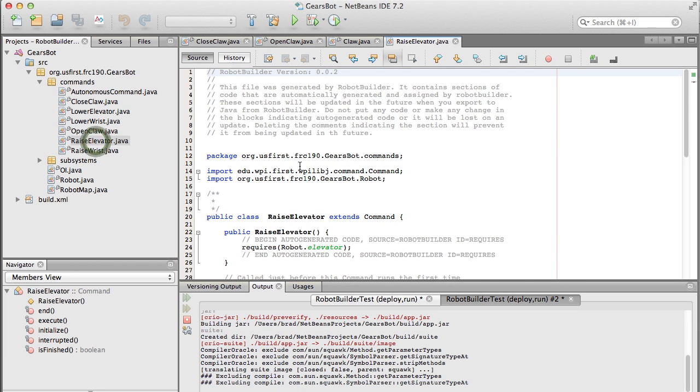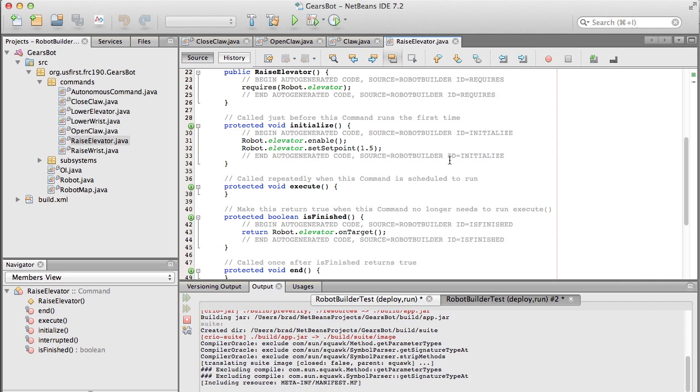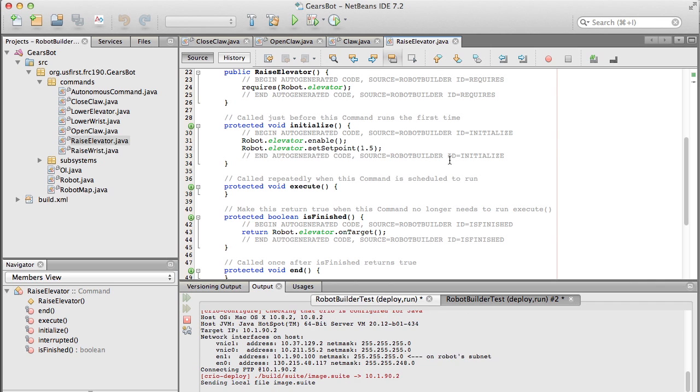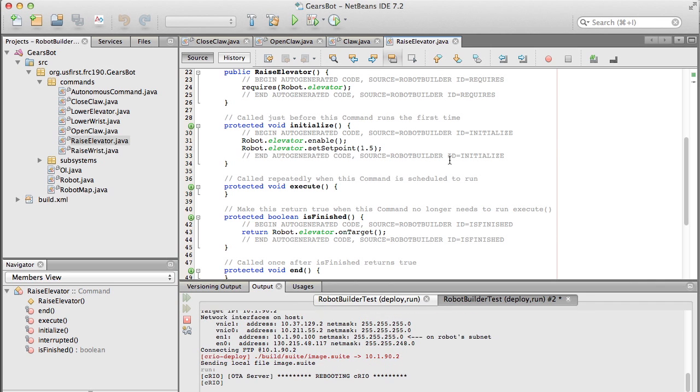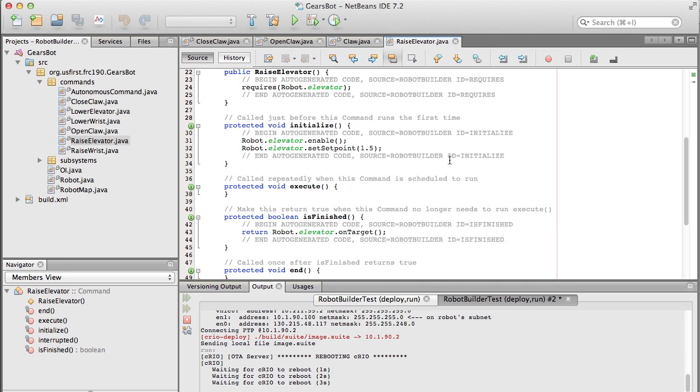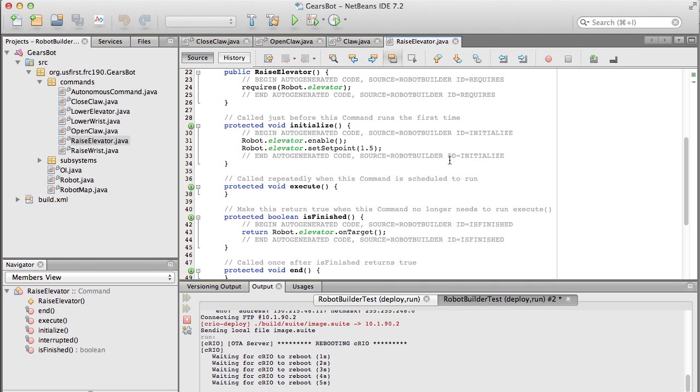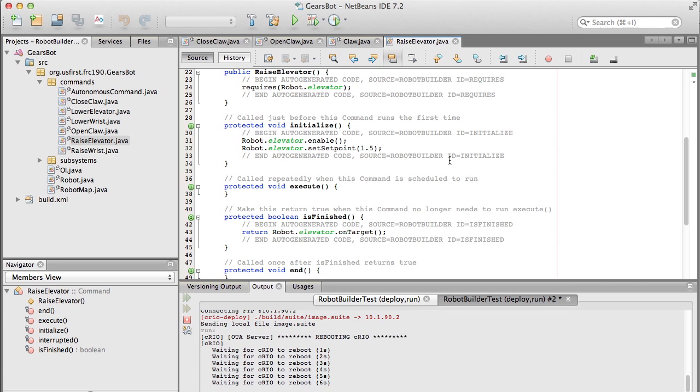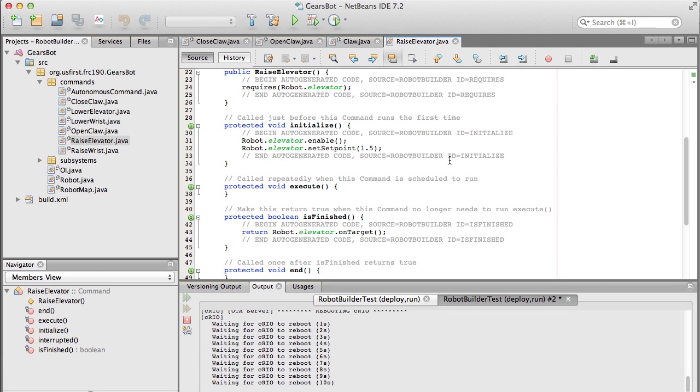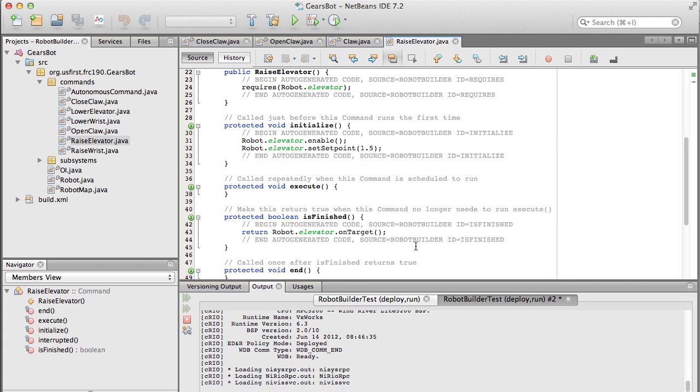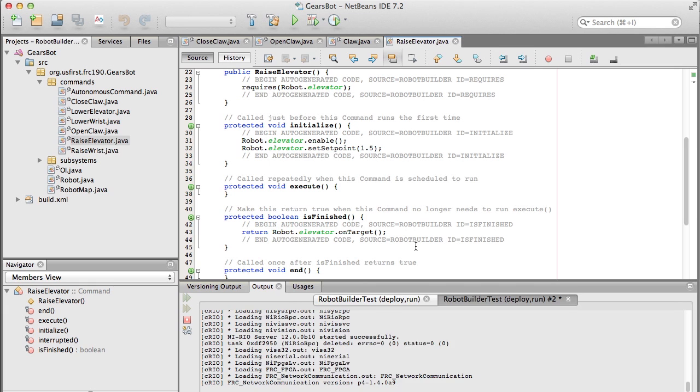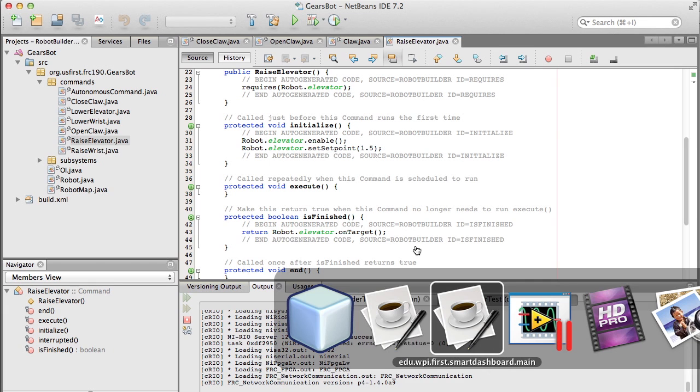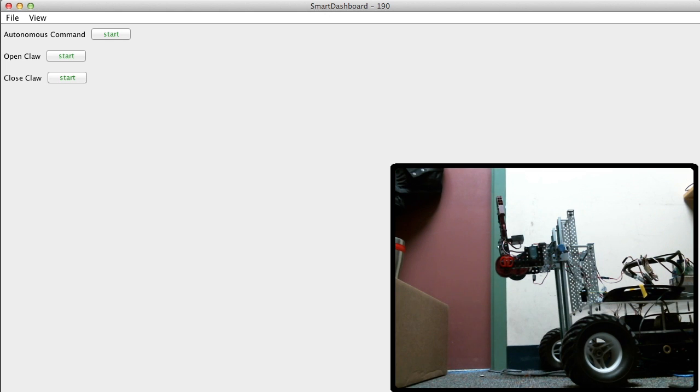We can go back to NetBeans, and now we can see all these commands are there. We can just go ahead and run the robot program. If you look at this, we can see there's the code that the robot builder generated. In its initialize method, it enabled the PID controller for the PID subsystem, and then it set the set point to 1.5. Then in the isFinish method, it's looking to see that the PID subsystem is on target, and that's based on that tolerance that we put in before. The program is just about done loading. We can go to the Smart Dashboard, turn the camera back on so we can see the robot and make sure it's working.